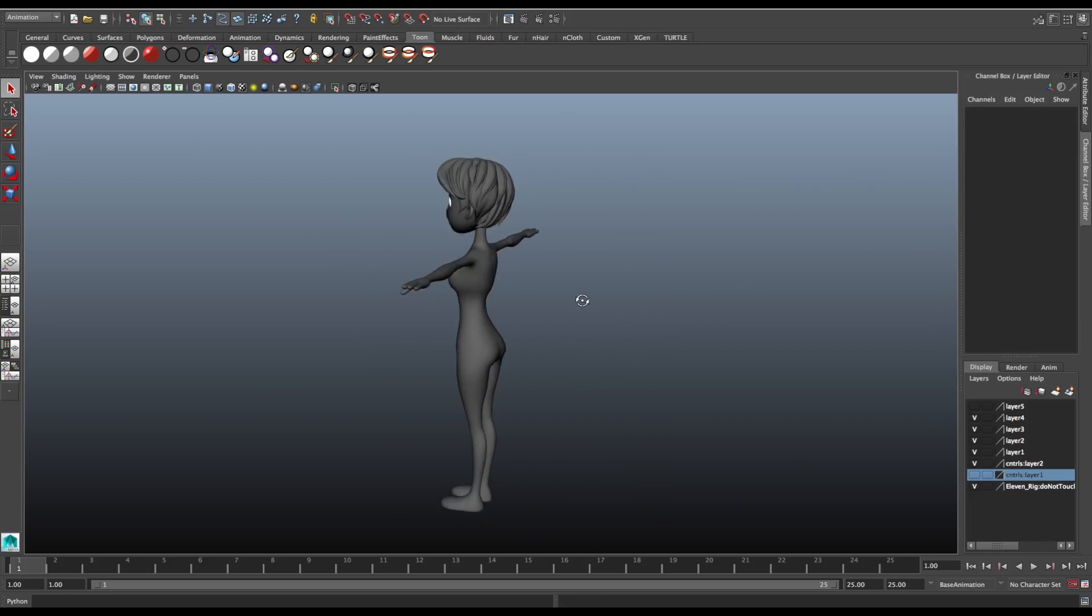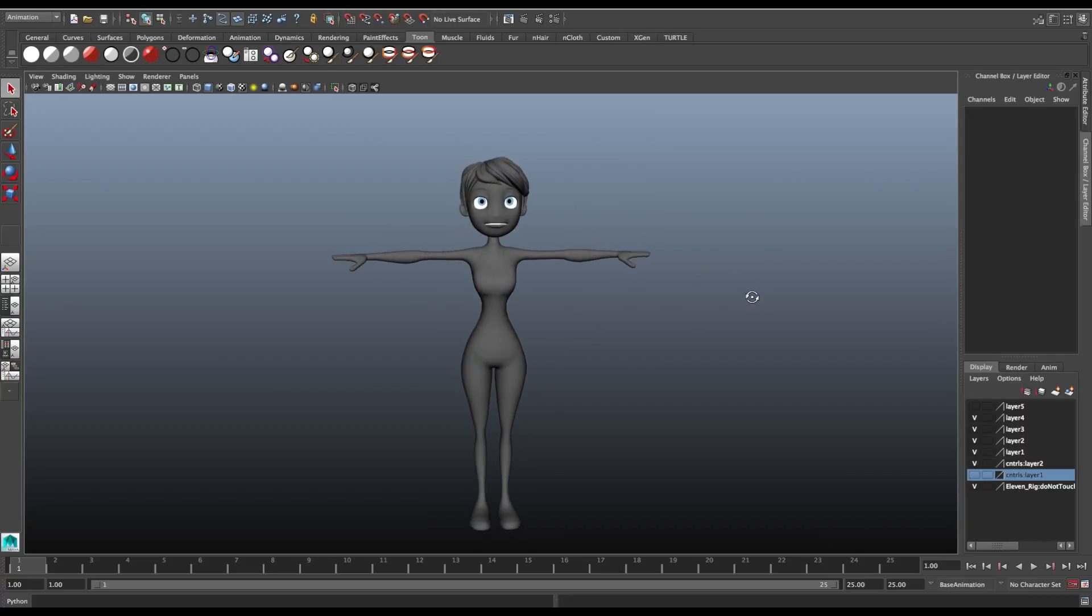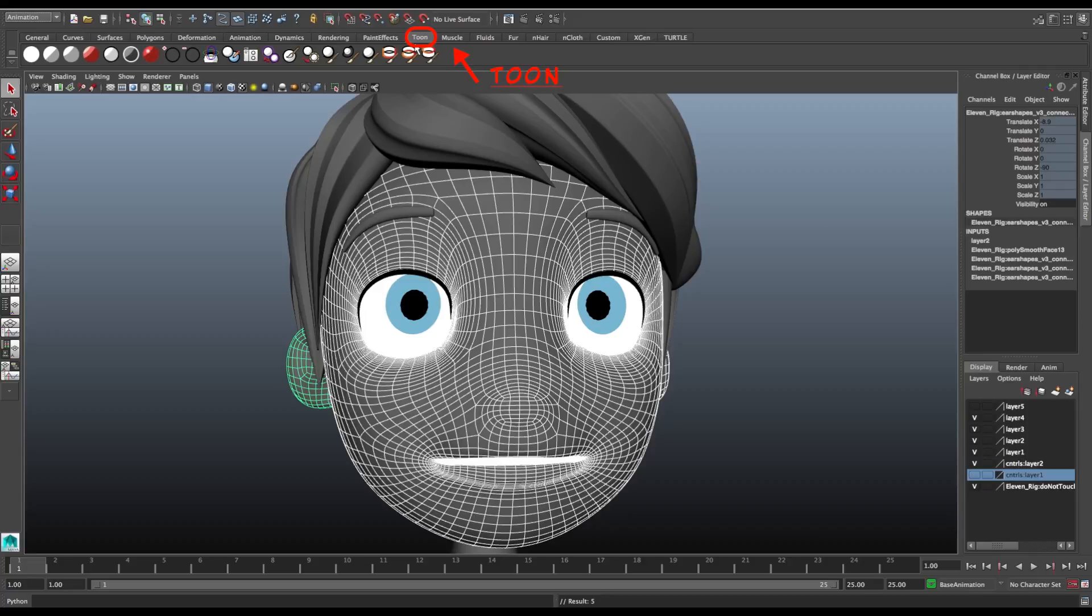We start with the default material. In this case the face is separate from the body, so we select the face geometry and go to Tone. Here you have some options of different tones. Let's click on this one, Two Tone.